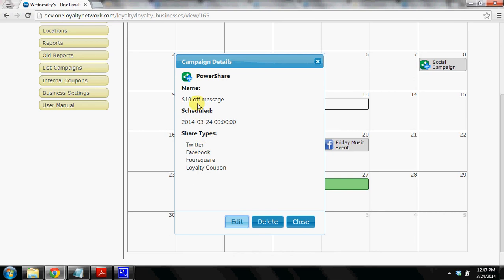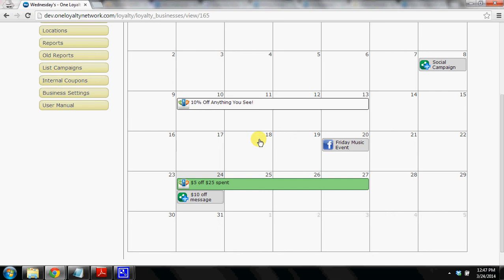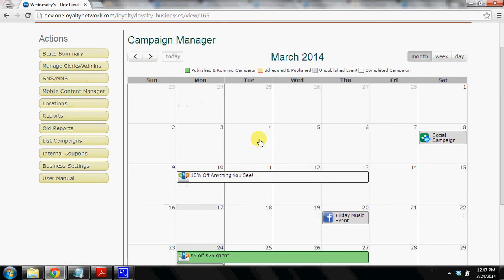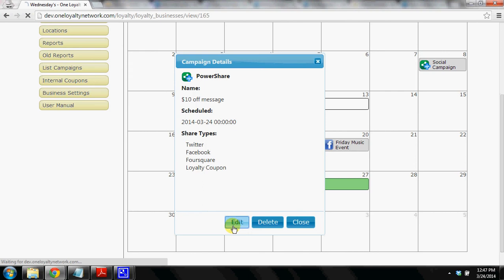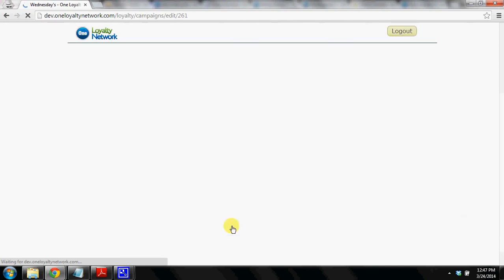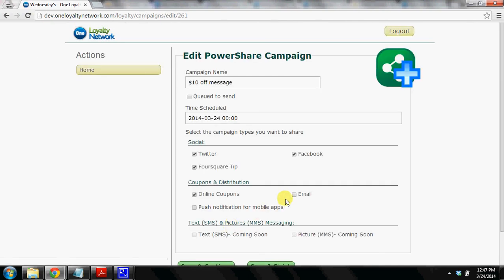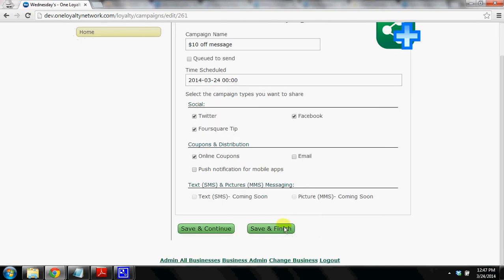If we wanted to edit it we would click on it and we can see exactly what we are doing. And we click edit. But as you can see in just a minute or two I've created a coupon, a post to Facebook, Twitter and Foursquare. If I wanted to add in an email message or a push notification I can do that.